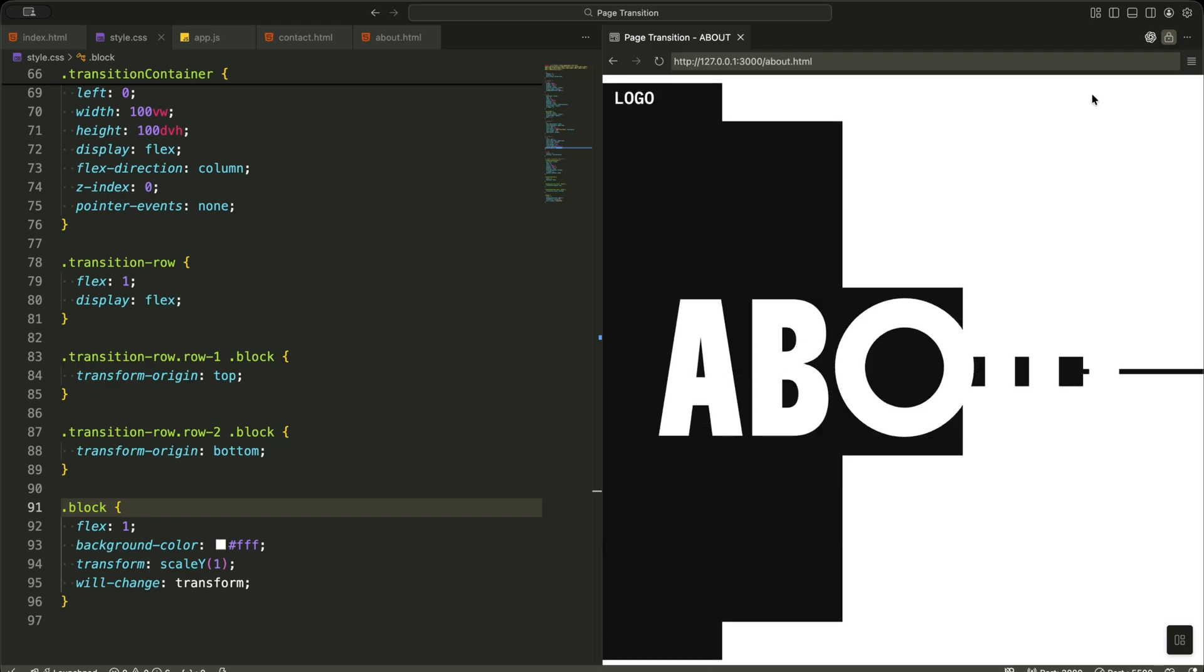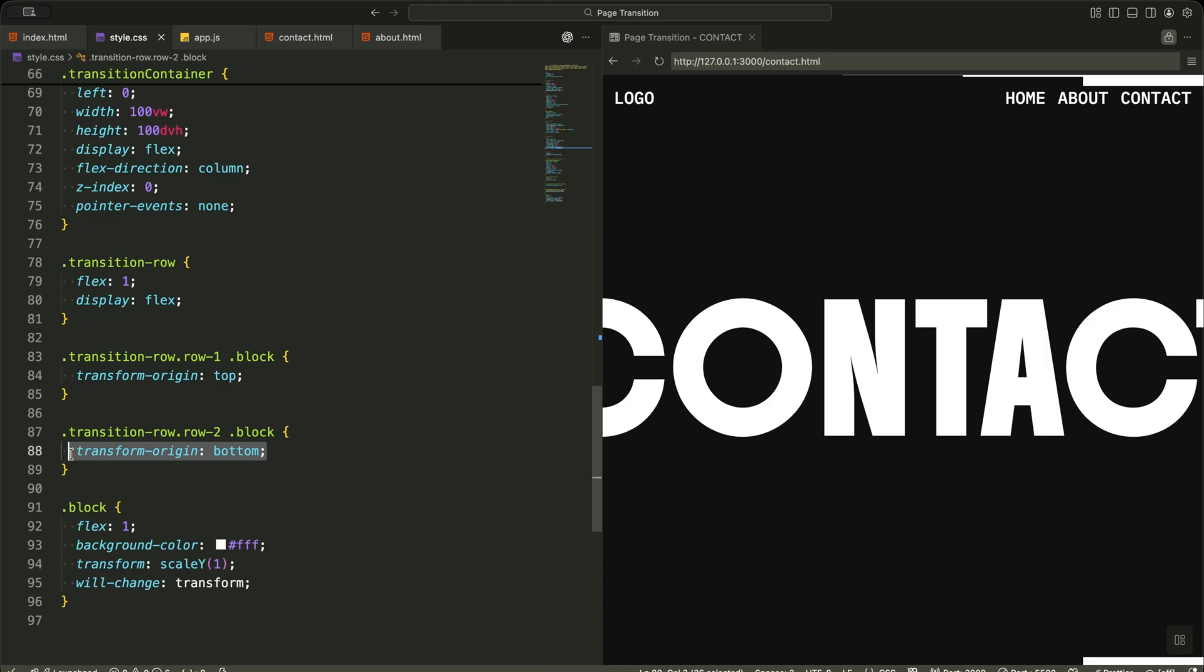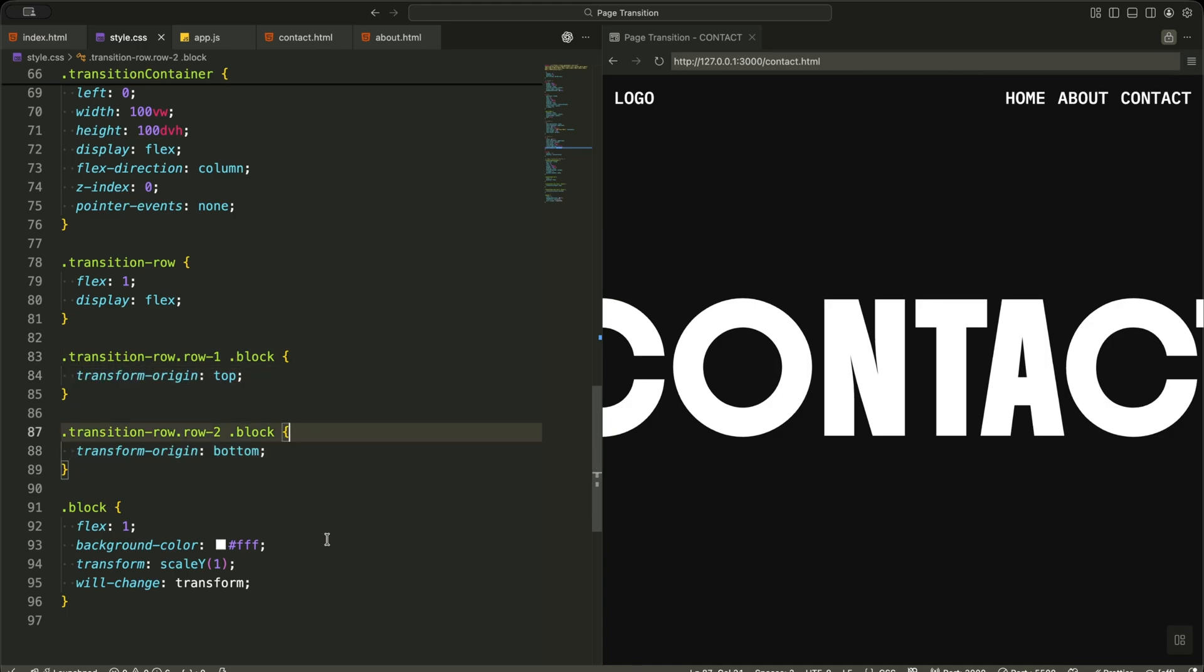Finally, I set different transform origins for the top row and bottom row. This makes the top blocks collapse downward and the bottom blocks collapse upward, creating that curtain closing effect.